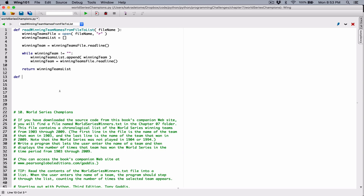So let's create a function that is going to take a team name from a user and search our list, basically counting how many times that name the user gave appears in the file — basically how many times that team has won the World Series in that given period. I'm going to define a function and call it getWinningTimes. If it's going to getWinningTimes, then we need that list, a list of all the winning teams.